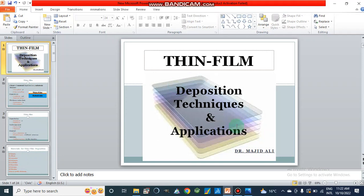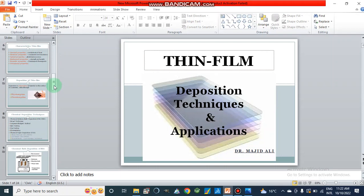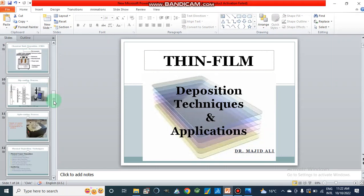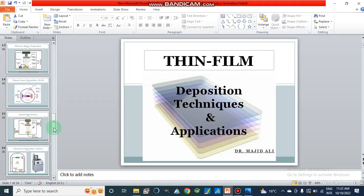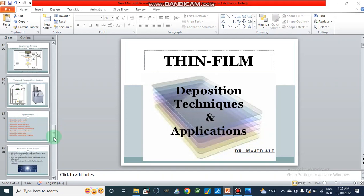Dear viewers, Assalamualaikum. In our previous video, we studied what thin film is and its deposition techniques, where we discussed different types of deposition techniques. In this video, we will study what are the different applications of thin film, and we will start from the applications.